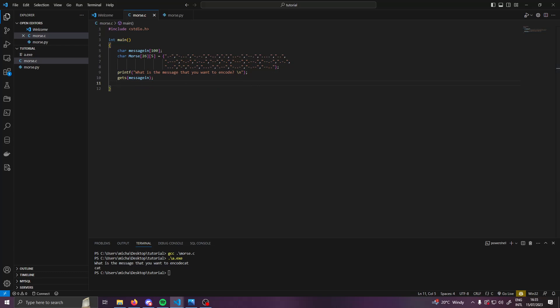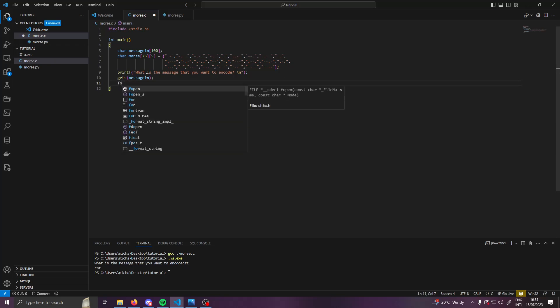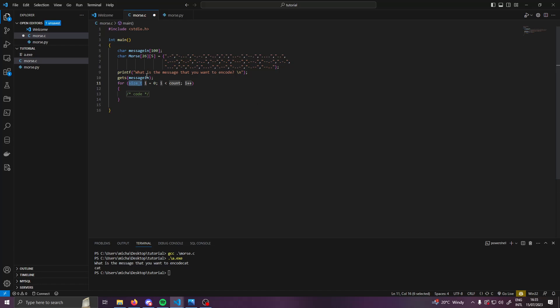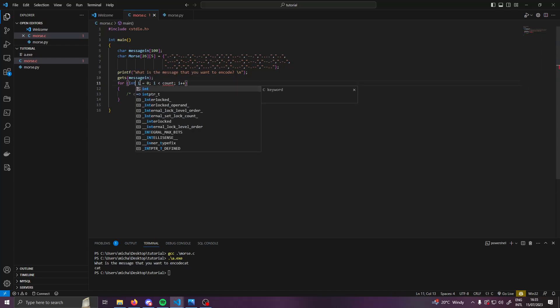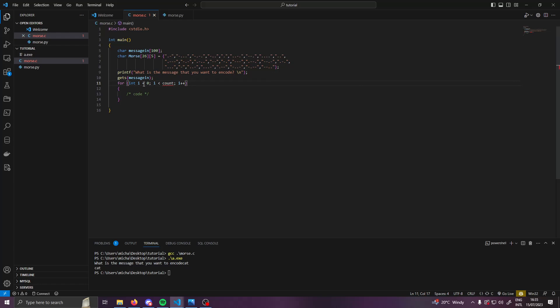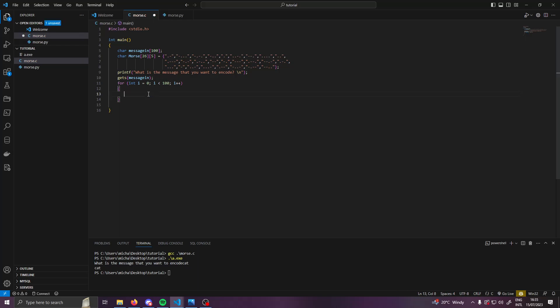So our next thing will be cycling through our array to find the message, so we're going to do a for loop. VS Code automatically fills this in with size_t but that's not really needed. We'll just use int. So for int i equals zero, while int is less than - we'll say 100, i++. We will then want to write our code in here. What we're going to do here, we're first going to check if we've hit the end of our string, which is really easy to do.